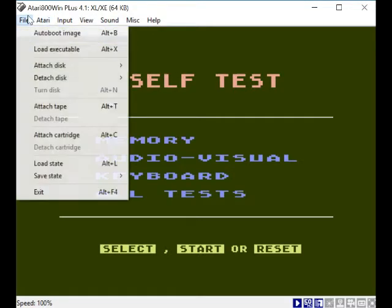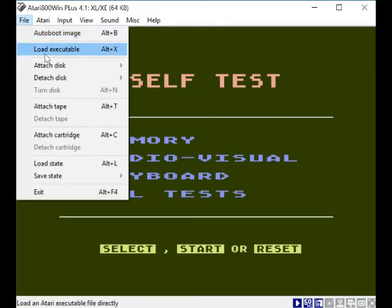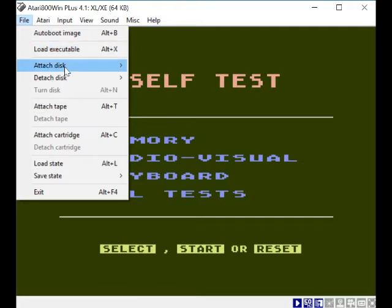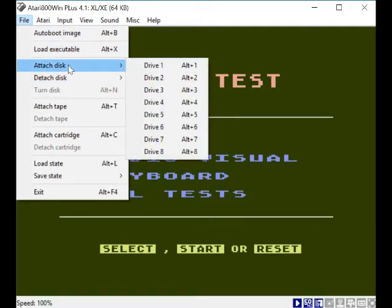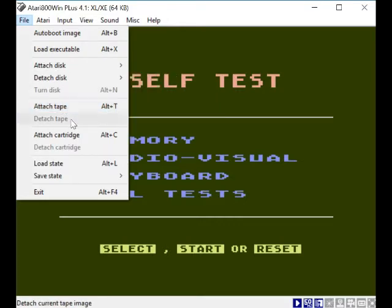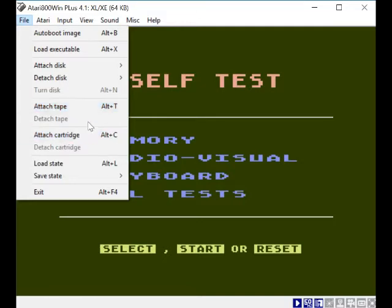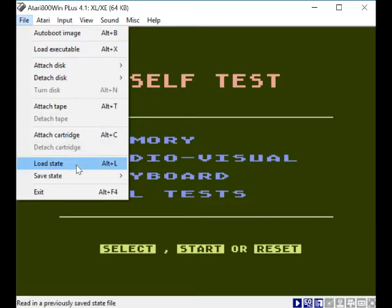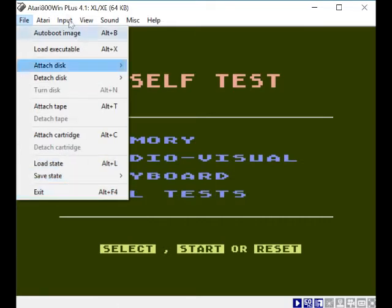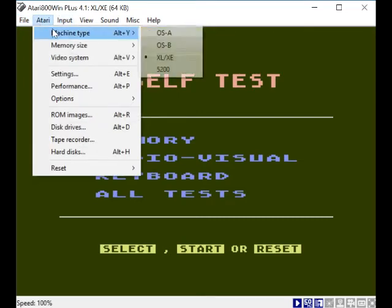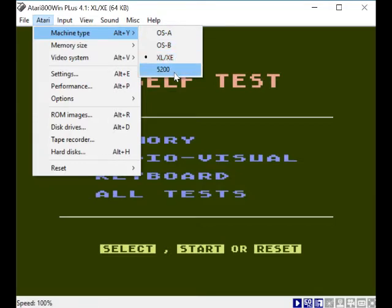So let's look at File. Auto boot, which we've seen. Exit. Attach disk, detach disk. Say you've got a multi disk. Tape - I think you might have to go into basic for tape. We're not going to look at tape because I'm pretty new to this emulator myself. Load state, save state - that's useful if you're in the middle of a game, you can save your state. Machine type - so we can choose the OSA, the OSB, that's what we're on, XLXE. I'll keep it on that, as more enthusiastic Atari owners will probably know what that is.